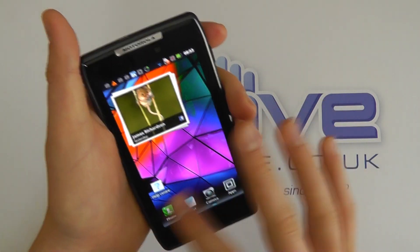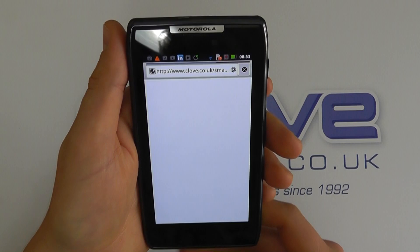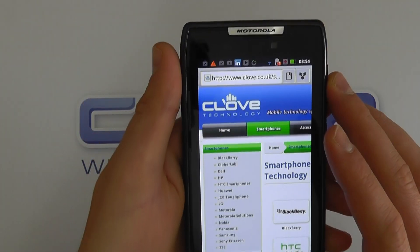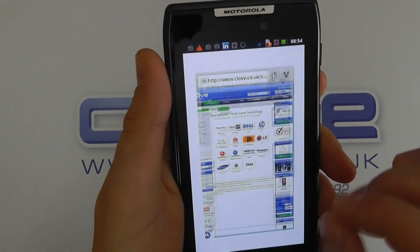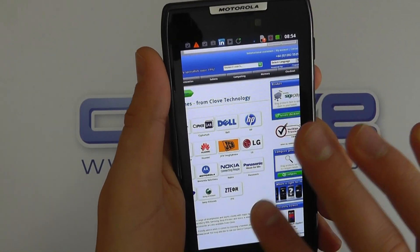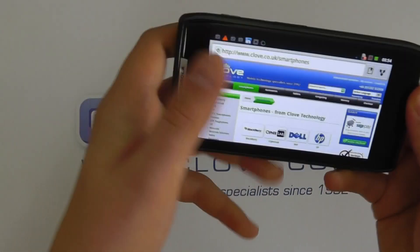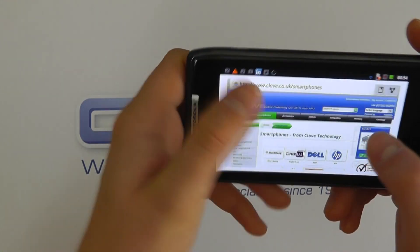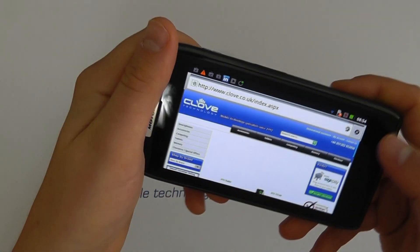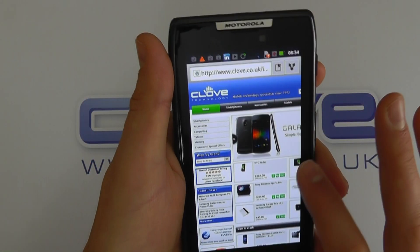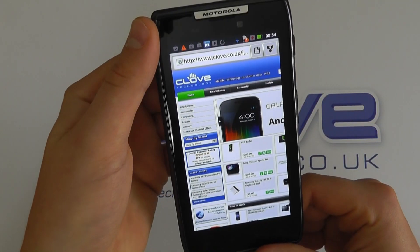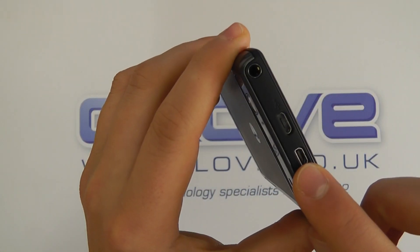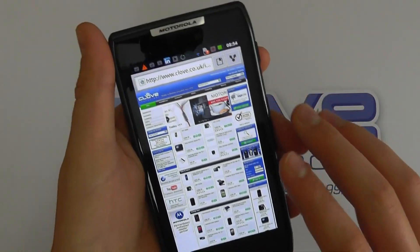Let's show you the web browser. We've got a 4.3-inch Super AMOLED Advanced display — you can see how crisp and vivid the image actually is. We can pinch and zoom as you'd expect, double-tap into pages, rotate, and pinch and zoom some more. You can browse over 3G or Wi-Fi. Because it's in QHD resolution you get a lot more on the screen at once, which is also beneficial when you use the HDMI out facility to connect it to a larger HD screen.